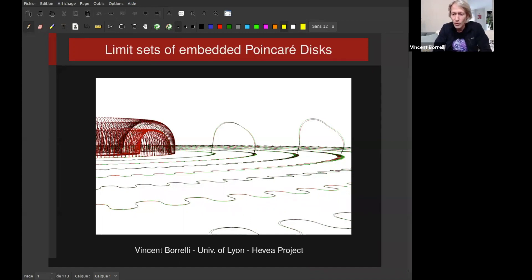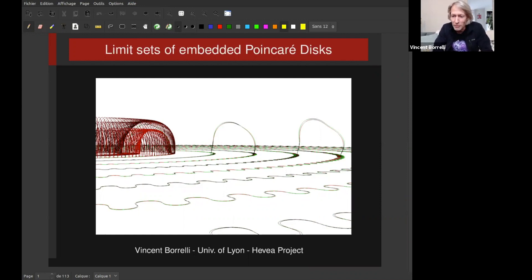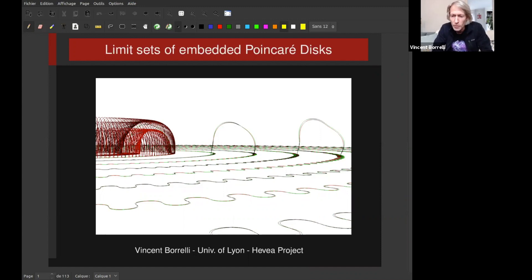Thank you. Hello everyone. Before I get started, I would like to say that I'm extremely honored to be part of this workshop on edge principle and beyond, and to be honest, I'm a little bit disappointed not to be able to meet you in person. Anyway, I remain happy that we can still be together through internet. My talk is about isometric embeddings of the hyperbolic plane, and more specifically about limit sets of such embeddings.